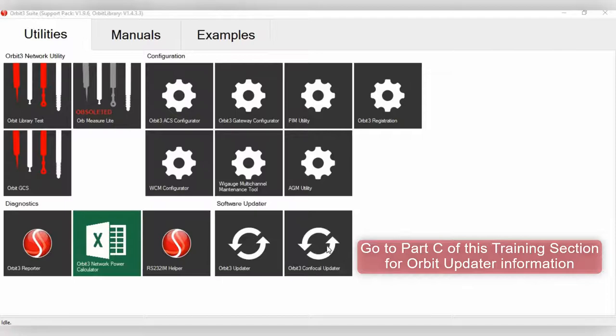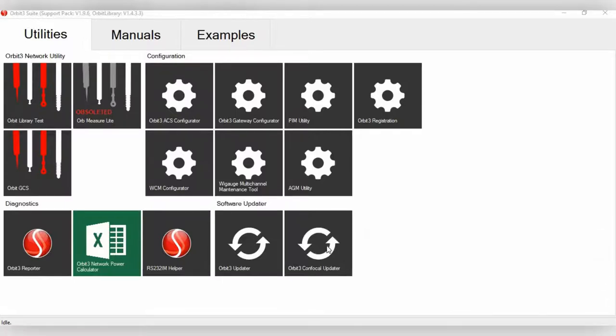Lastly, we do have the Orbit 3 Confocal Updater. Orbit Confocal isn't actually obsolete, but we do have products in the field. And occasionally, we do need to update the software.